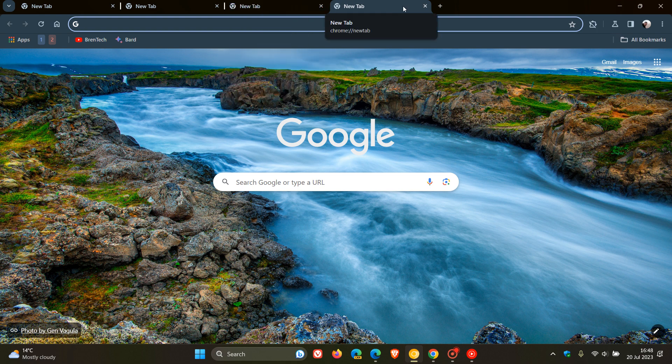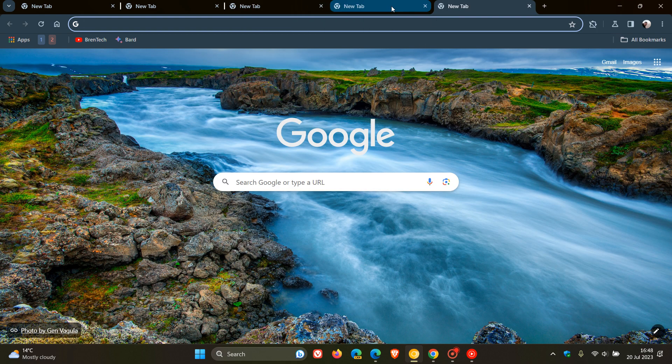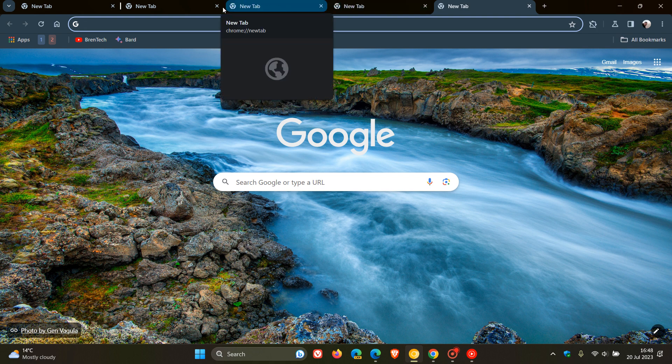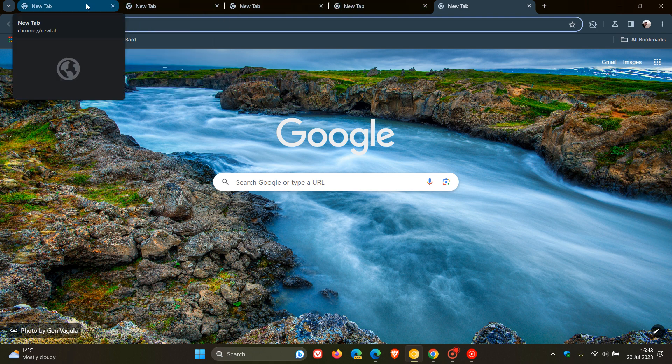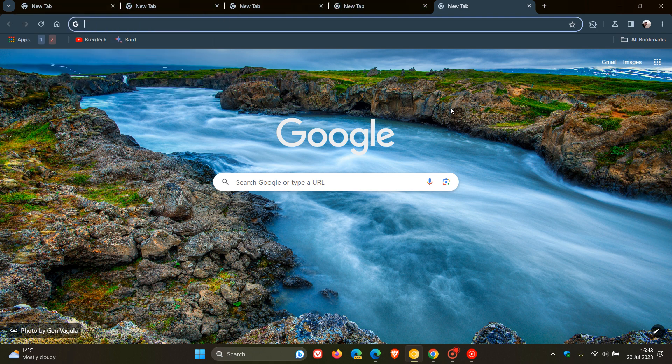So it looks like Google is following suit and wants to bring a very similar look and feel to the Chrome web browser to match that of the Edge web browser.